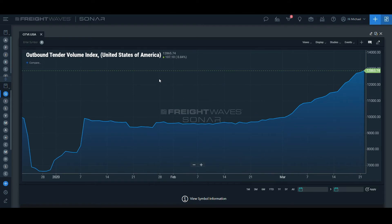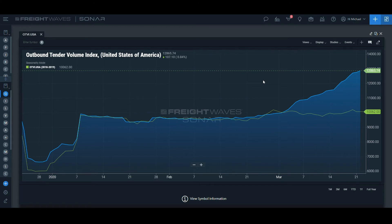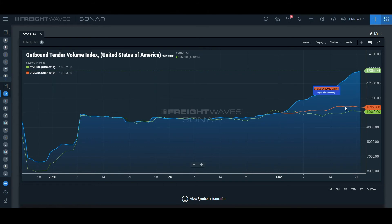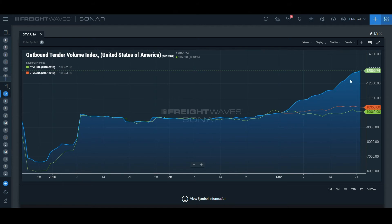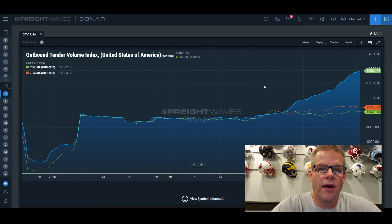Looking at the three months, one of the other things I can do is look at the year over year — you've heard a lot of people talking about the year over year change. The seasonality option under display is right here, second down. I can pick the number of years up to three right now. Let's just do two to make it simple. Clicking that button gives me a year over year view: we're looking at 2017 into 2018 here, and then 2019 and now 2020, so we can see this year over year change.